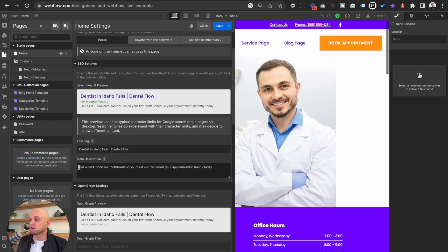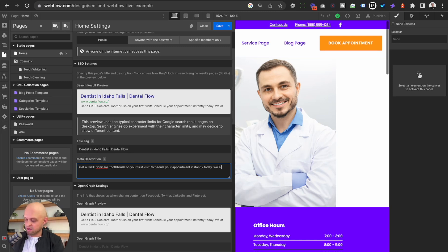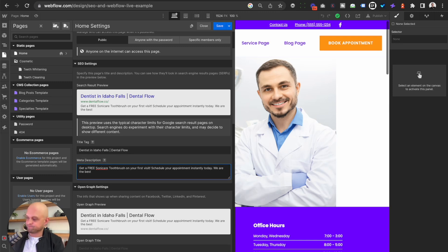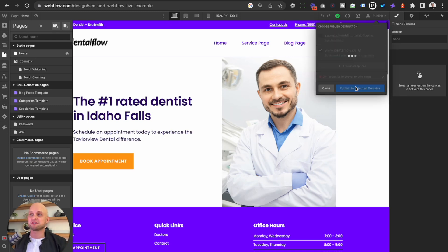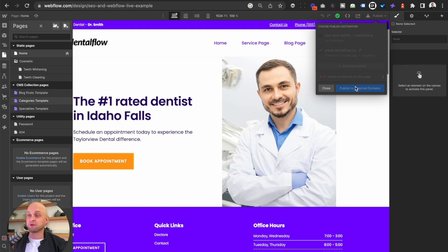What we're also going to want to do is make sure we include this keyword in the meta description. So let's type in 'We are the best dentist in Idaho Falls' and go ahead and save that. When we're manipulating page titles and meta descriptions, we're going to want to publish the site before we rerun our audit in Semflow, because this is going to make sure that Semflow can find this new data.